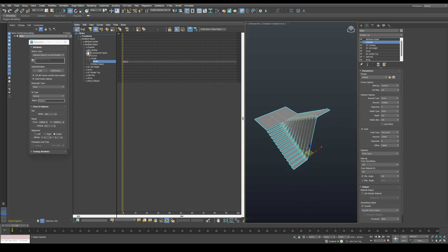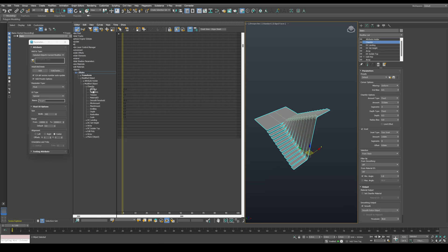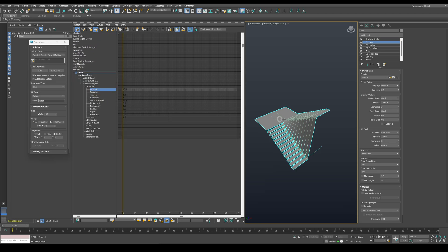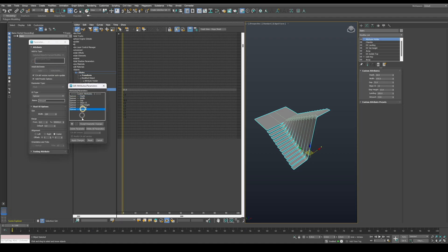I want to publish the chamfer amount in order to be able to change it later on without searching through the stack. So let's publish it in the dopesheet and change its name to bevel.